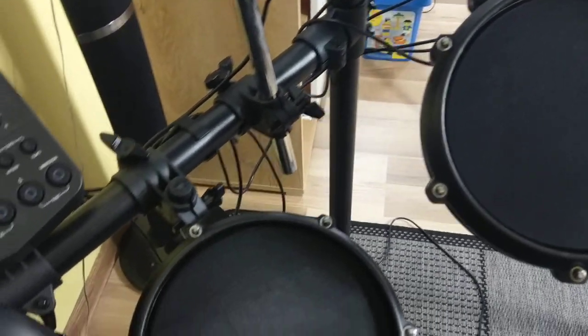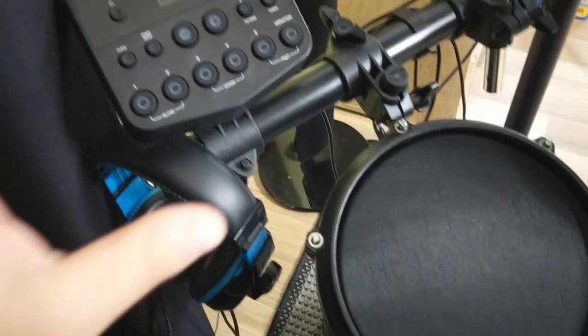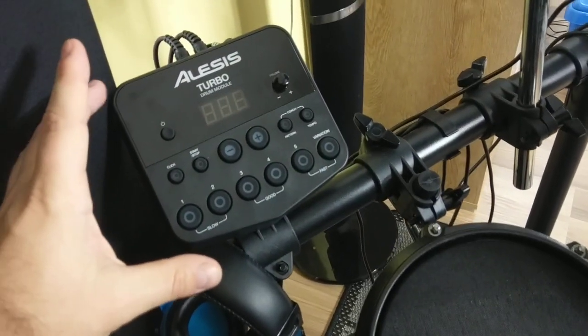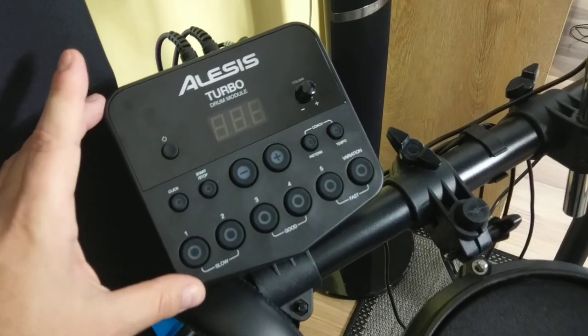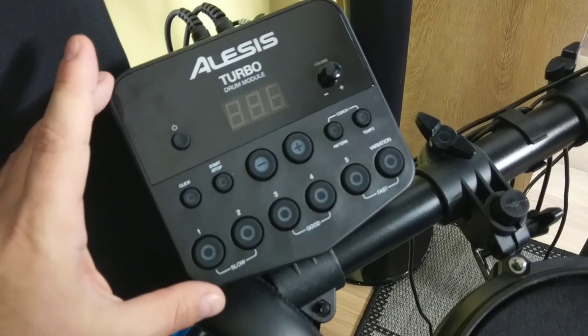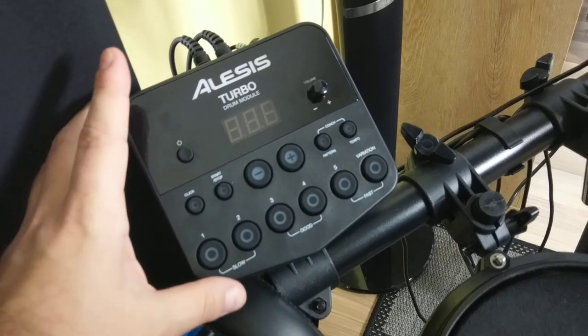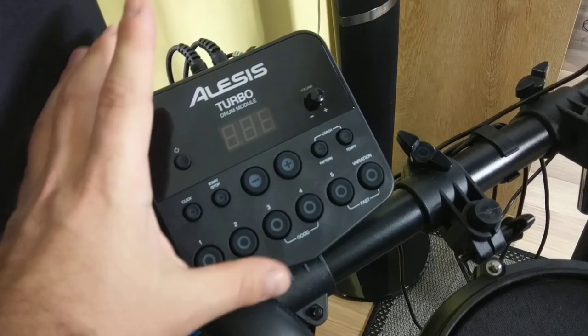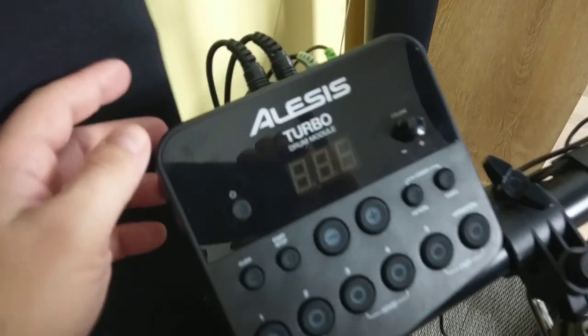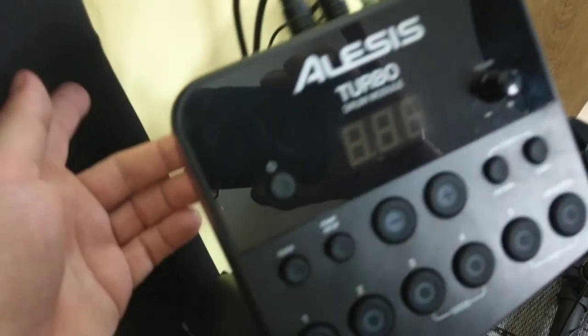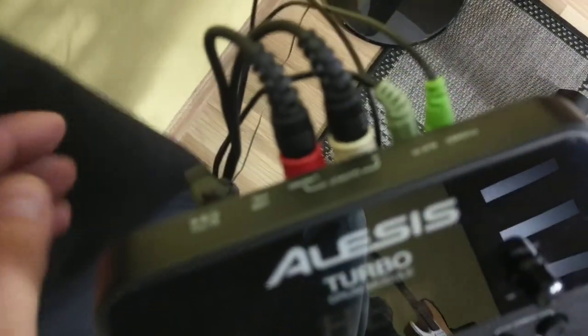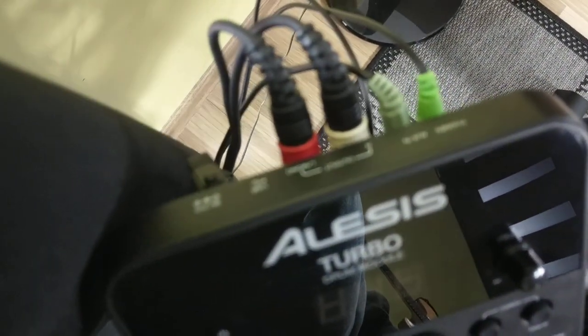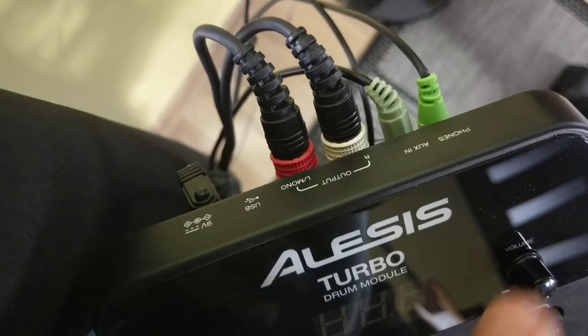You have an instruction manual, however it could be confusing at the beginning. The heart of the system of this Alesis Turbo kit is this Turbo drum module, which is actually a CPU processor. When you're connecting all the stuff, you need to plug in power, and I will show you everything you need to know.